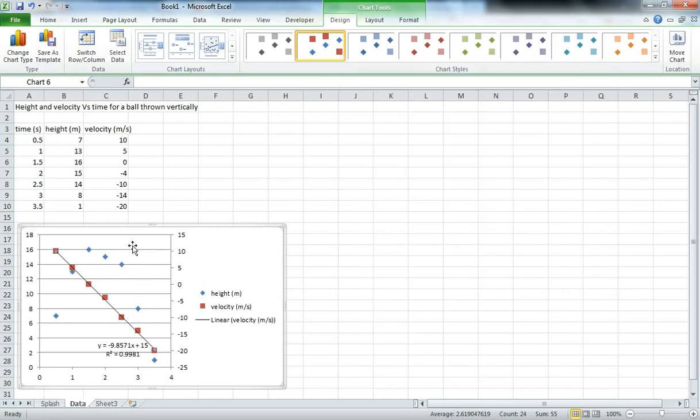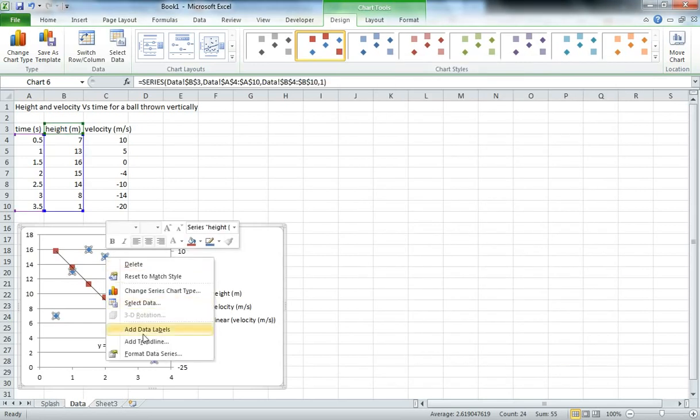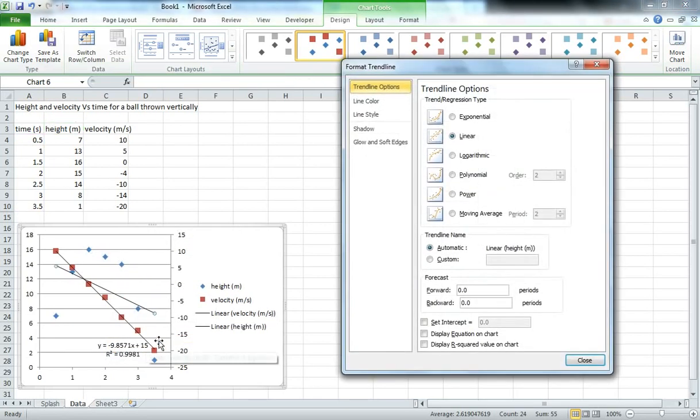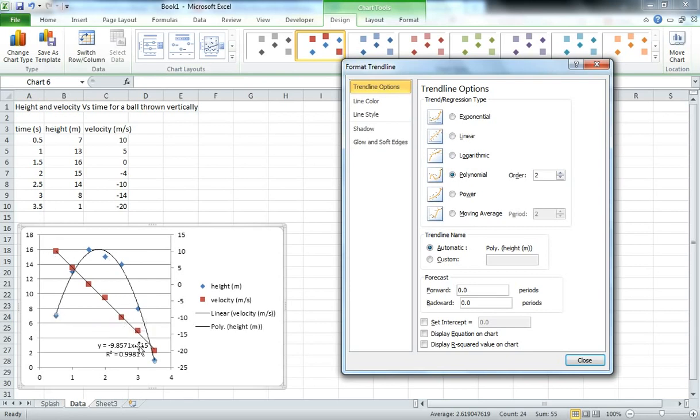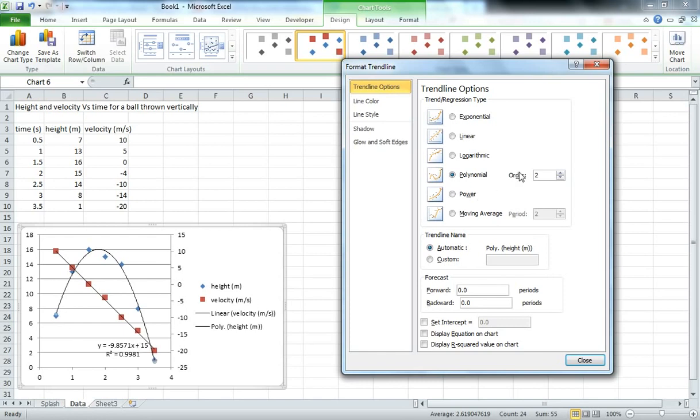And we can do the same thing with the height data. Now the height data of course is not linear so when we add that trend line we're going to use a polynomial fit instead of linear. And we expect that under constant acceleration we're going to see an approximately quadratic curve there. So we'll leave it as a second order polynomial which is a quadratic.